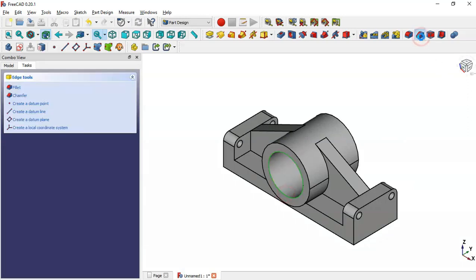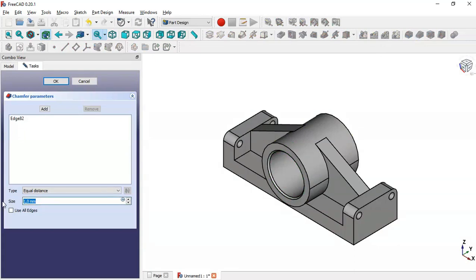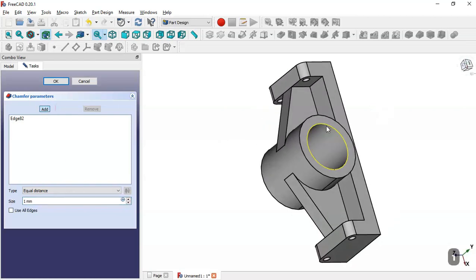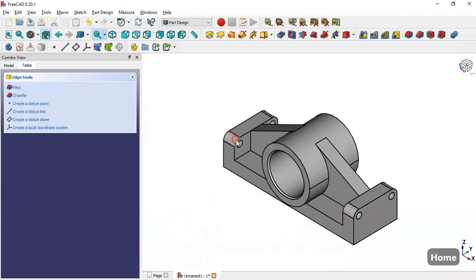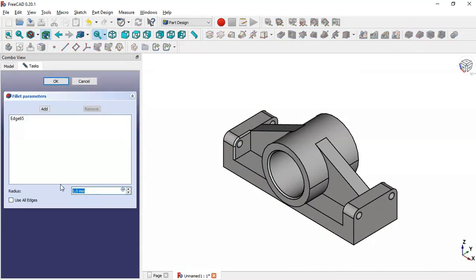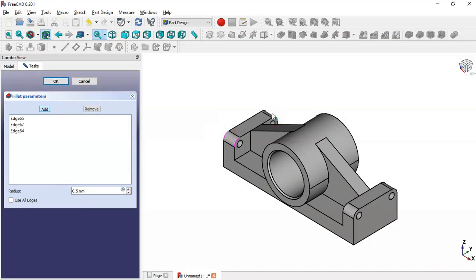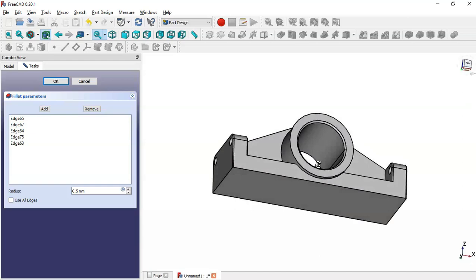Next, select this edge and go to the Fillet tool. Change the radius to 0.5 and add this edge. Then go to another Fillet tool, change the radius to 0.5, and add this edge. You can see the result.